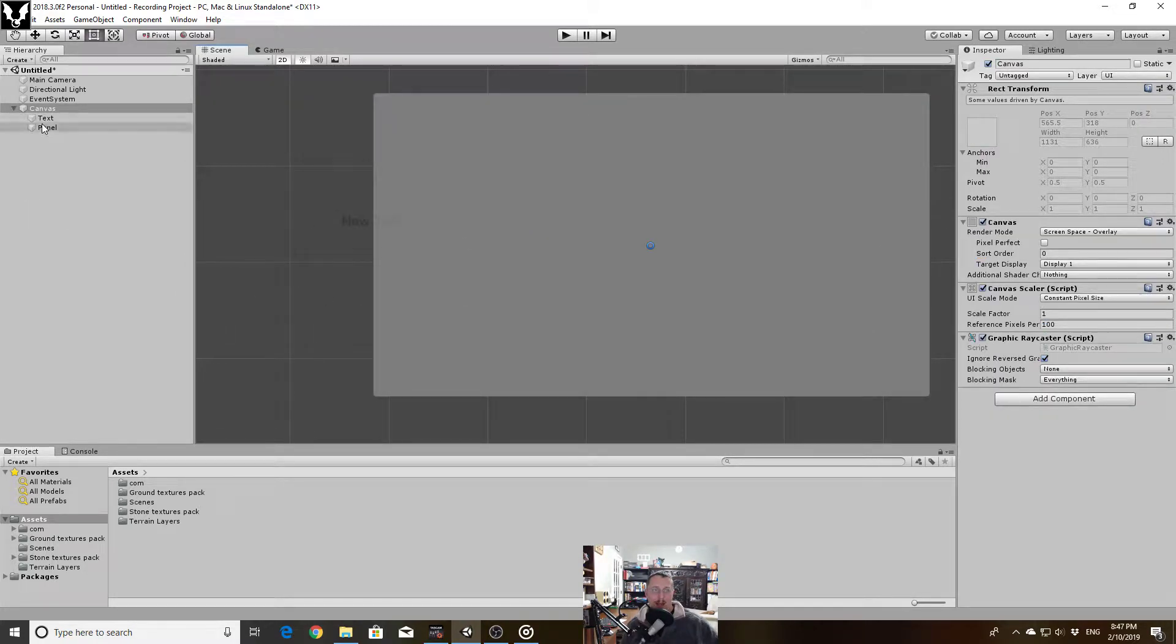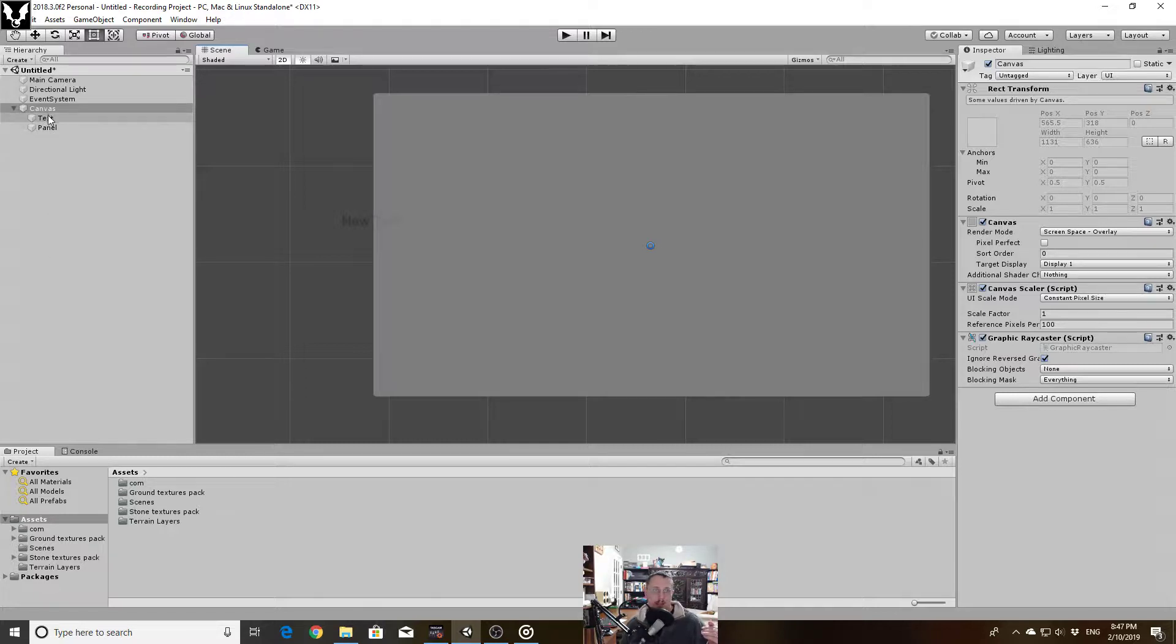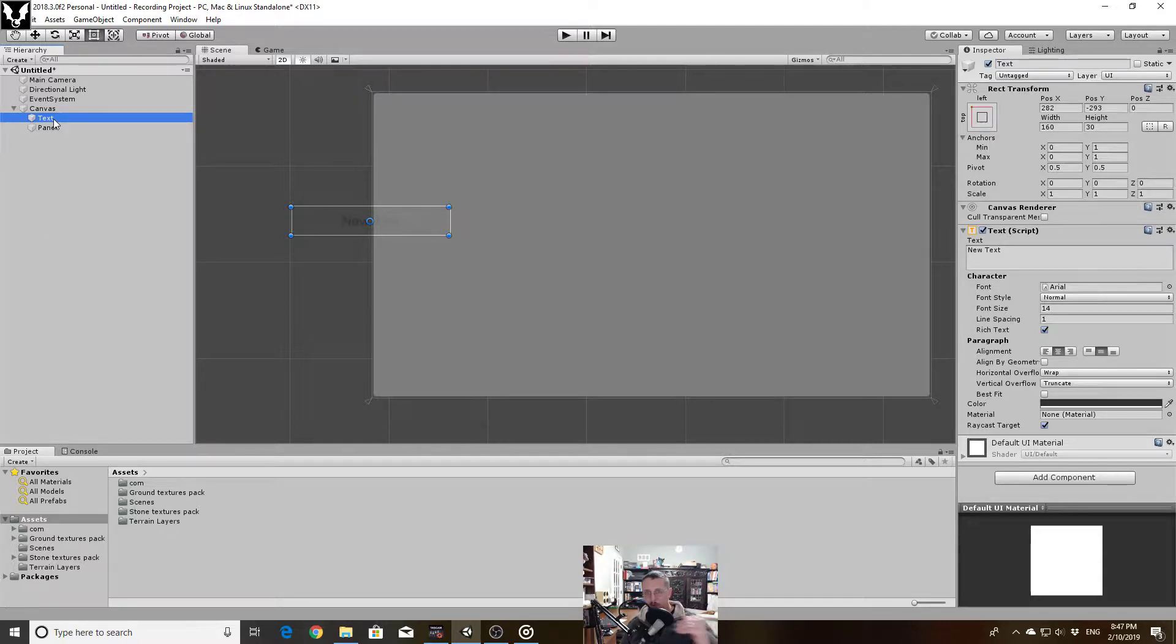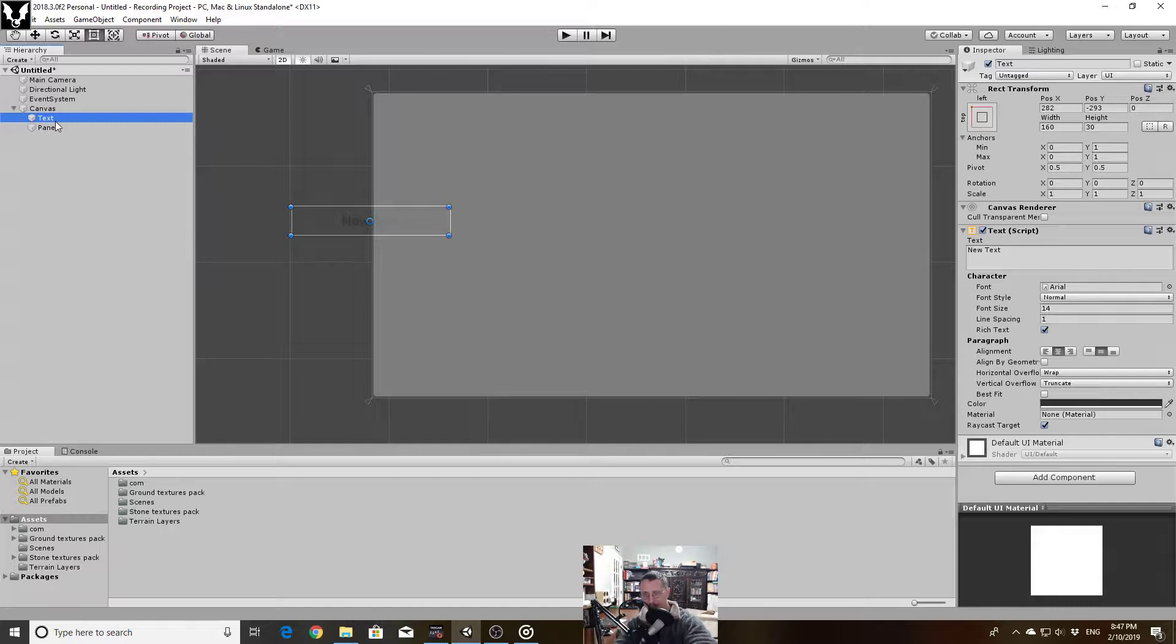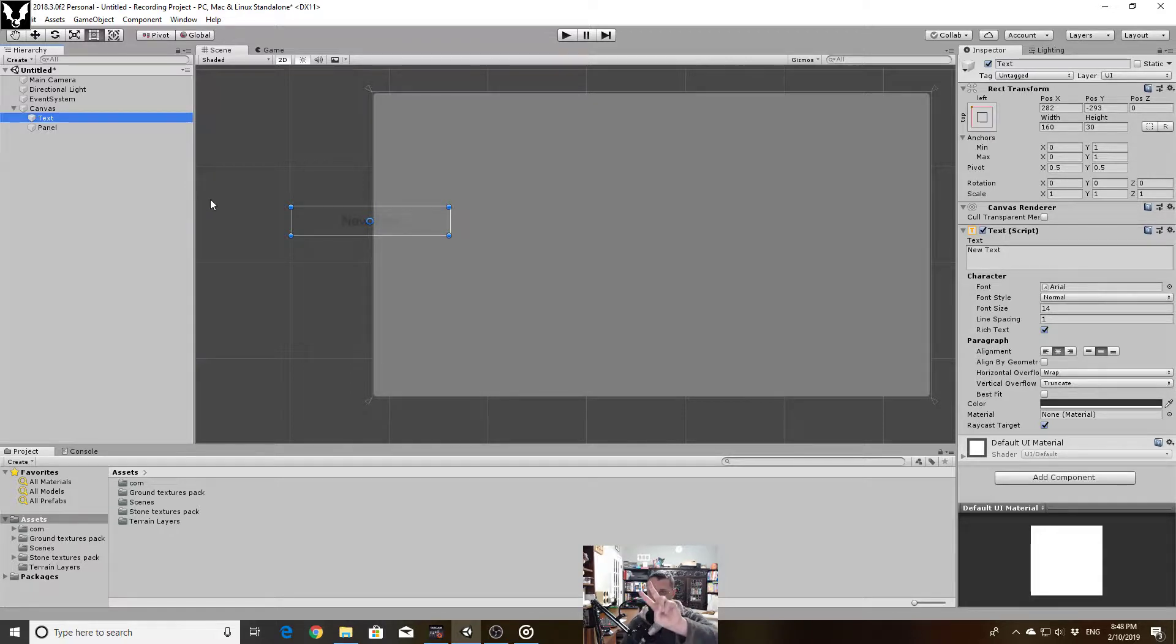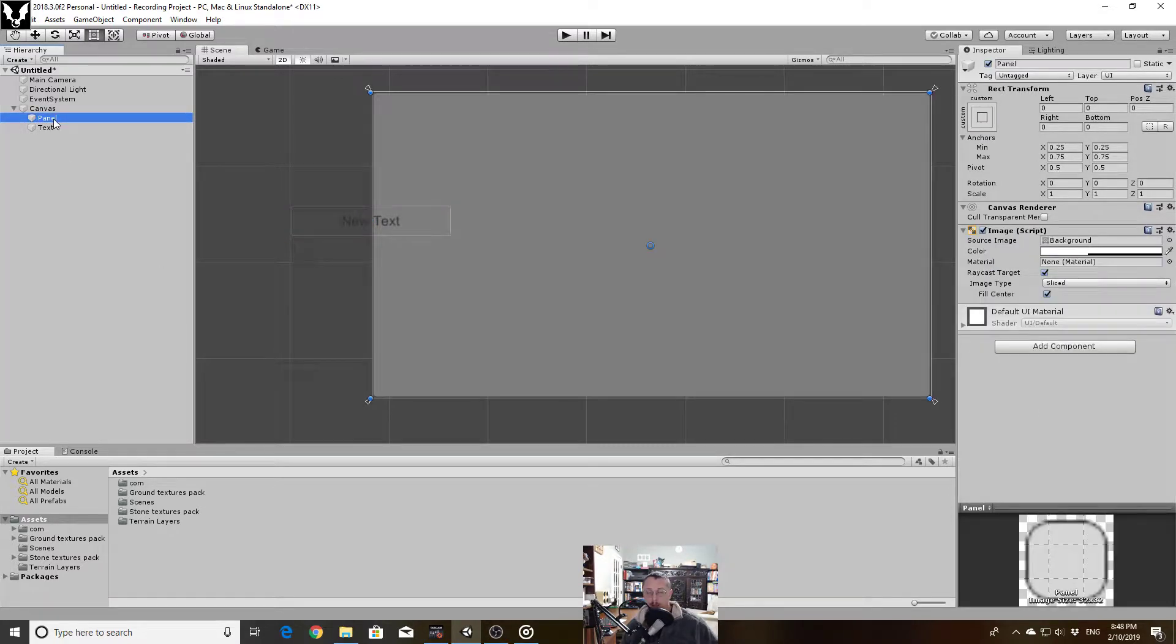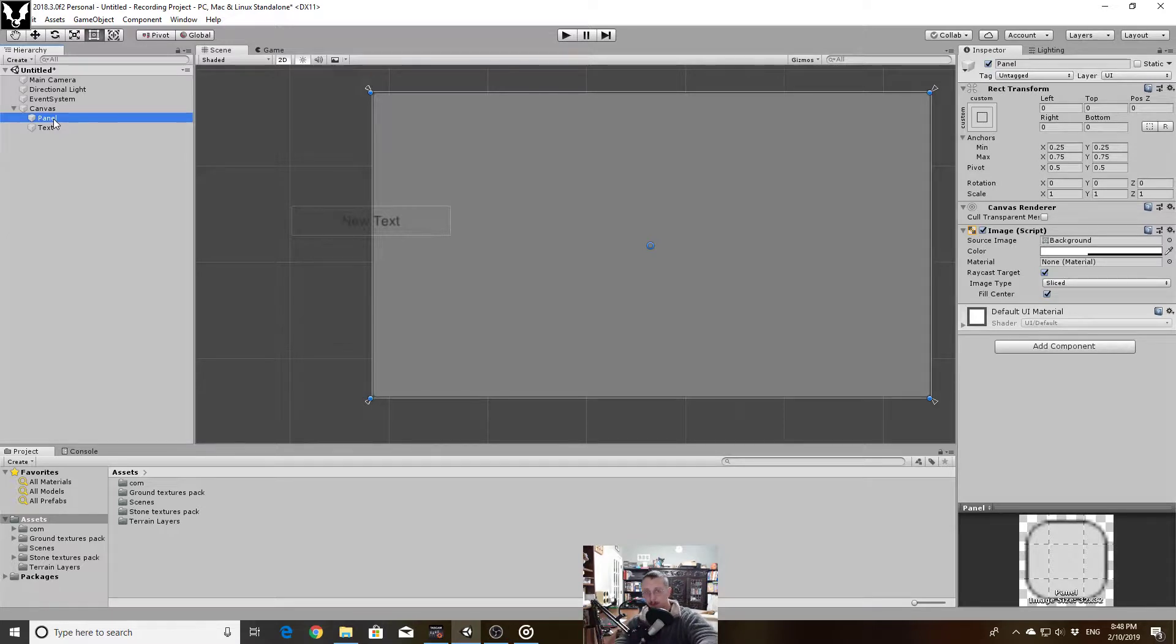Now how Unity draws its canvas is it draws it in the order that it's listed in the hierarchy. So this text box is drawn first which means the panel is going to be drawn next on top of it. So that's why it is covering this up. You got two real ways that you can use to solve this. I can rearrange the order in the hierarchy. So since now the panel is first, the panel will be drawn then the text. So now the text is on top.